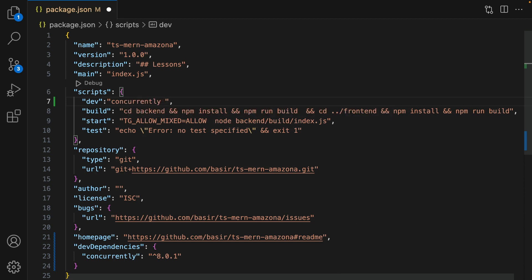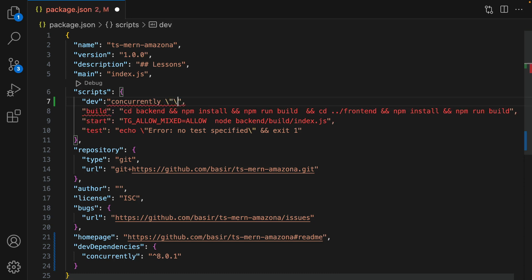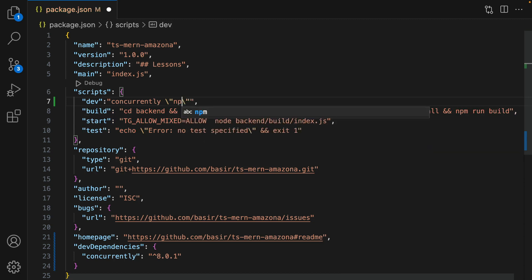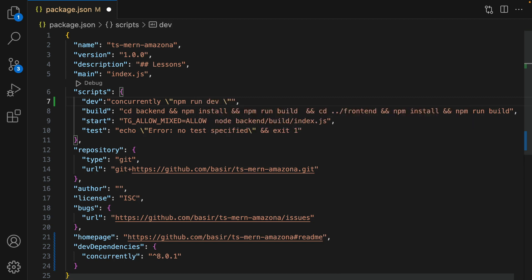...and here I'm going to put two commands. To put commands we need to use backslash double quote, backslash double quote, and put the command here. The command is npm run dev, but we are going to run it in the backend folder, so put --prefix backend.